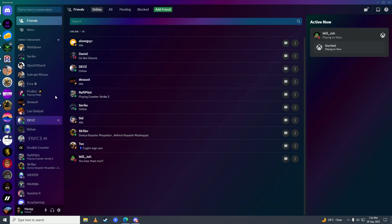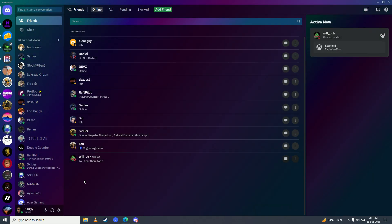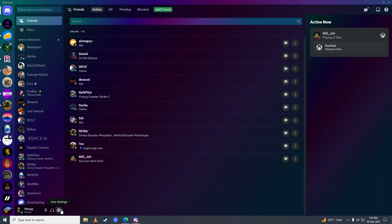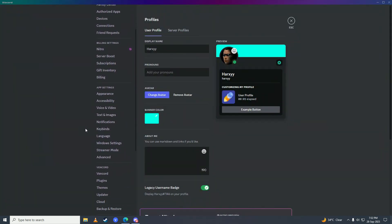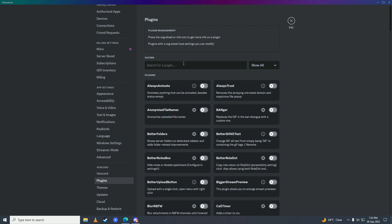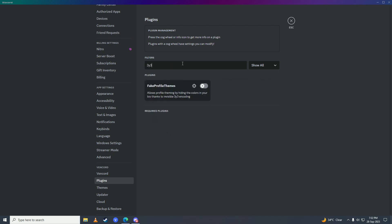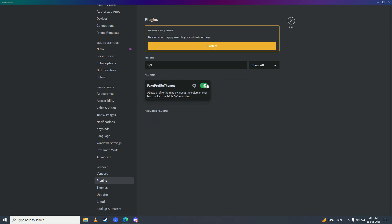You can see it's working. Go into settings again, scroll down and go into Plugins again. Now search for 3y3, enable it — it will ask you to restart again, just click Restart.